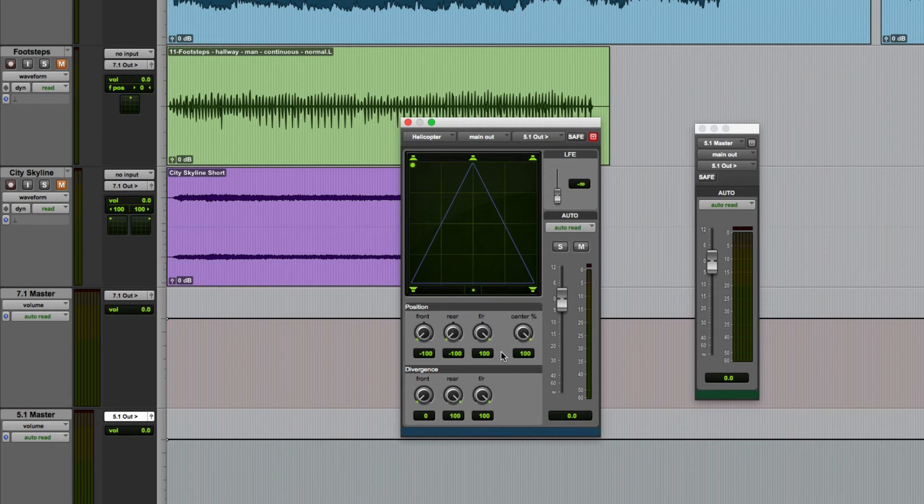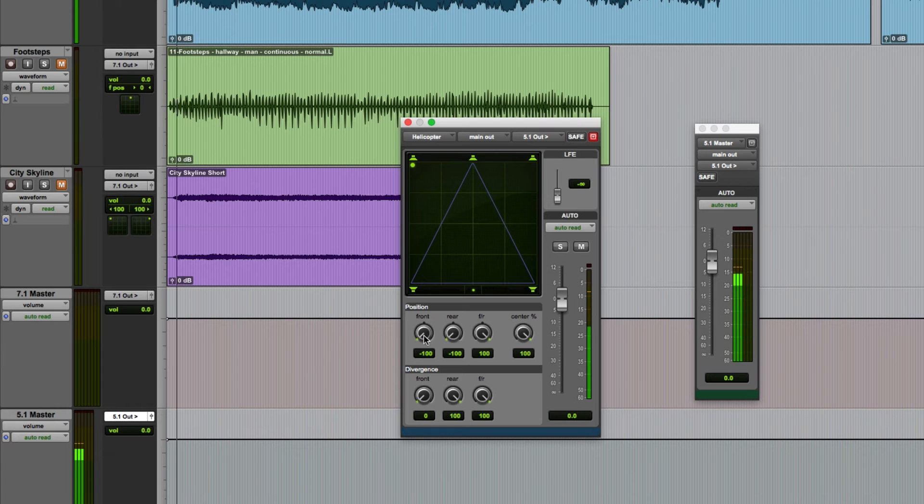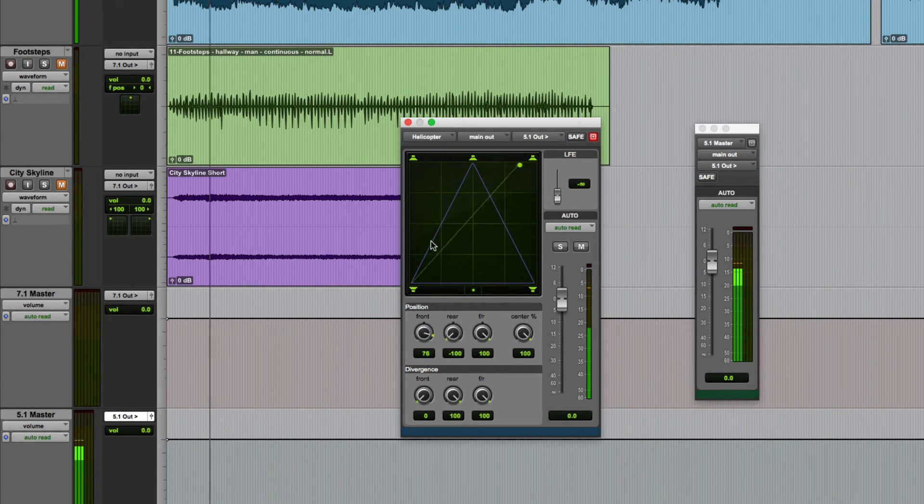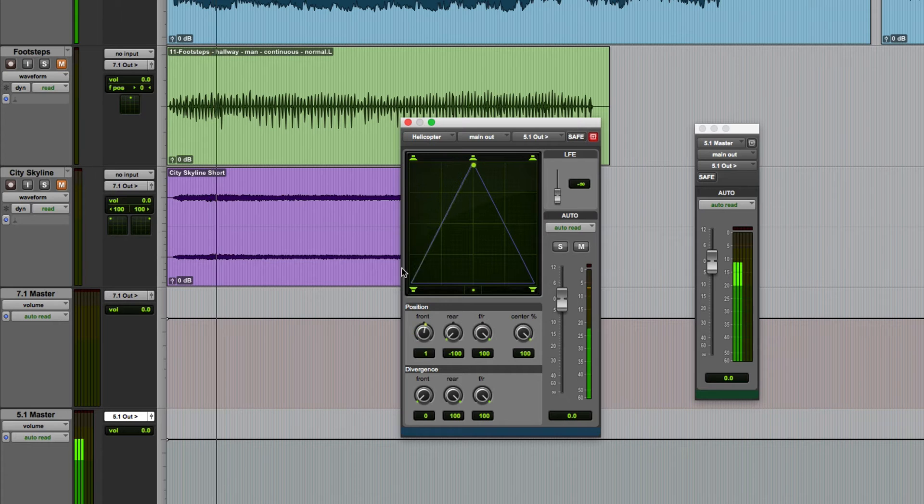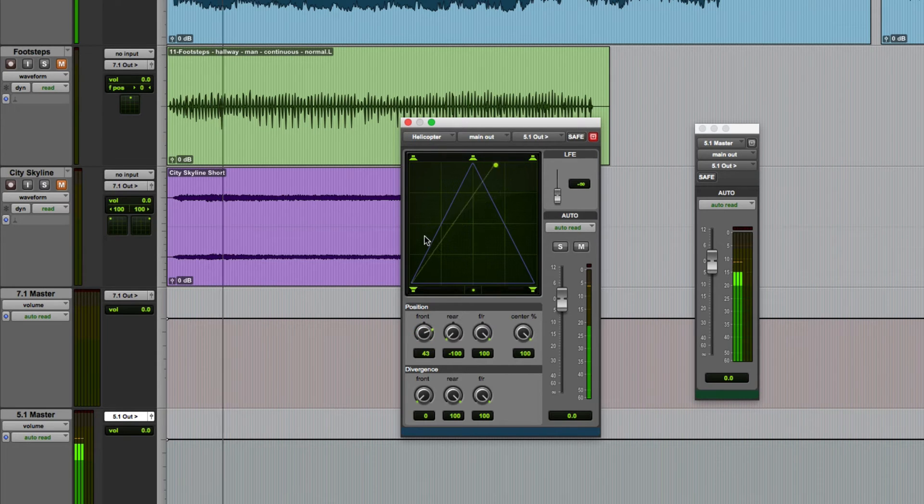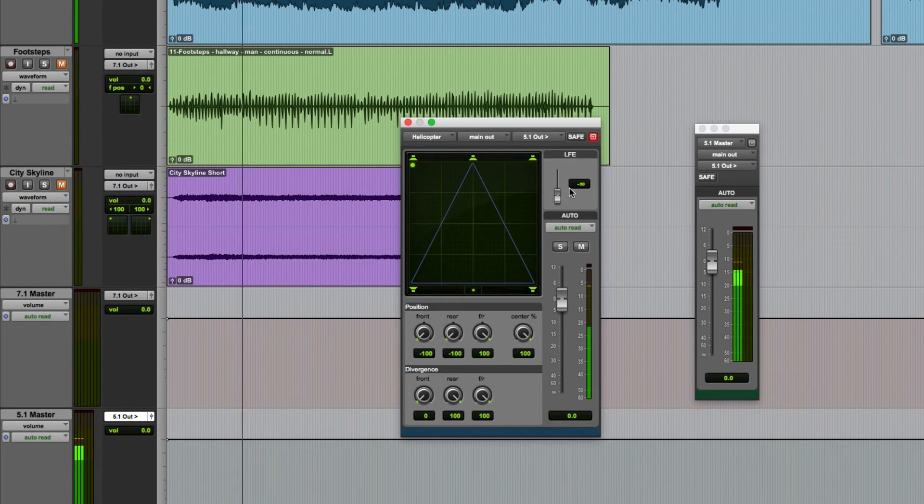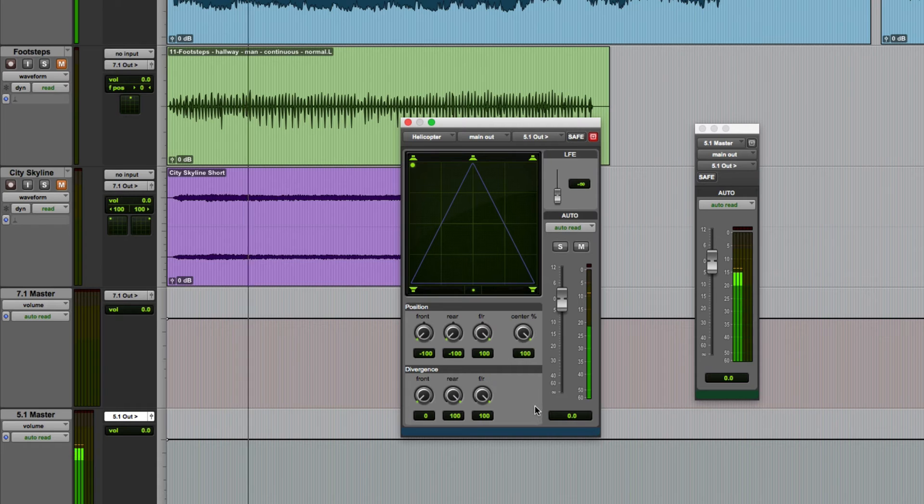If I just run this again you can hear that this front pan control is now basically defunct. Because we've got zero divergence it now has no effect on the sound across the front of the soundstage.